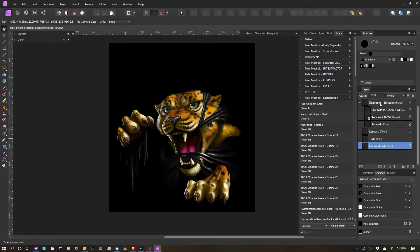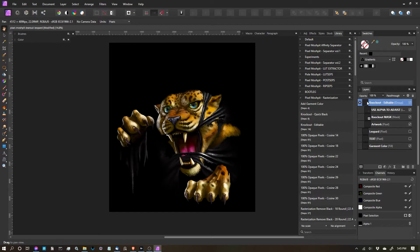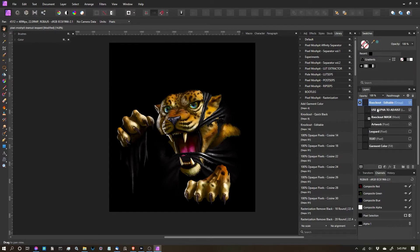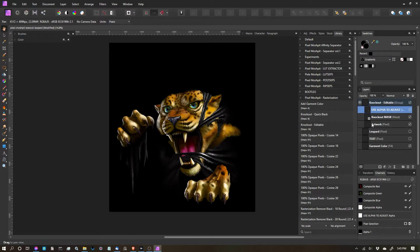So let's go back to the Knockout Editable layer group here. Now what you'll see here is it's created three separate layers, so you have the artwork itself.